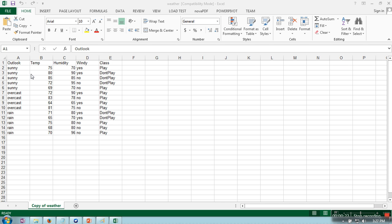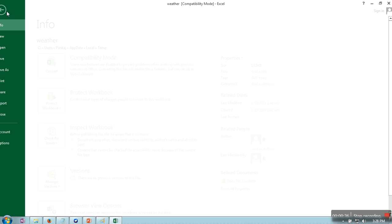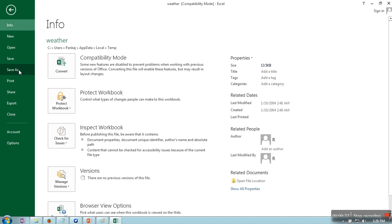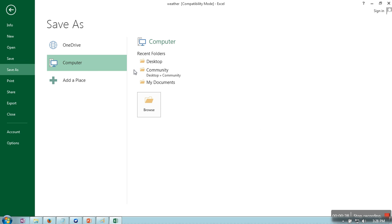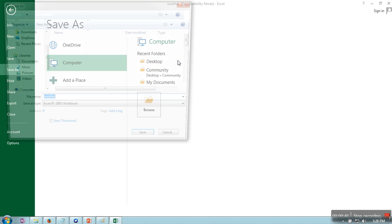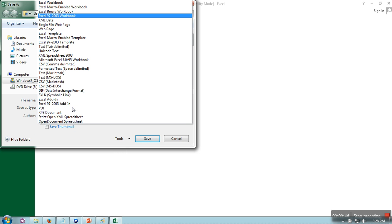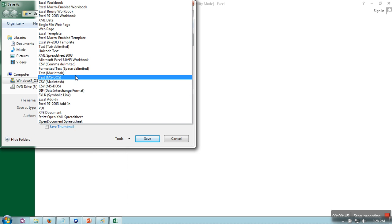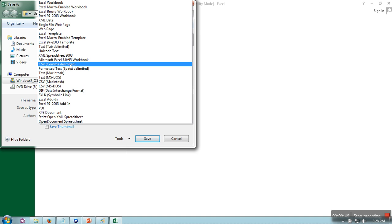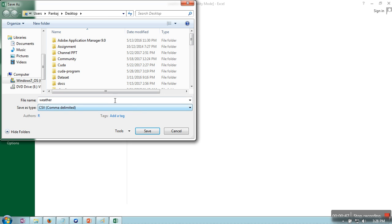First of all, what you need to do is convert this dataset into WEKA format, which is ARFF. If you are having some file in CSV format, first save this file as comma delimited format. I'm going to save this file on desktop, and I am taking comma delimited.